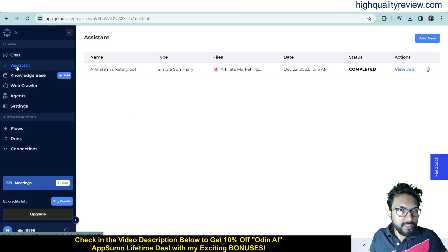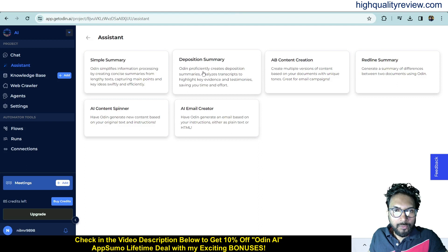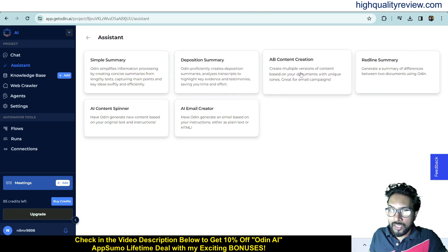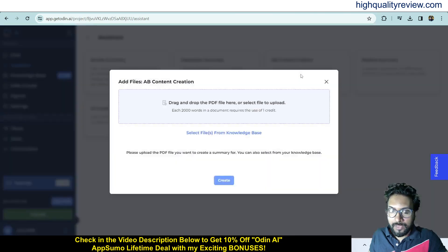Coming back to Assistance, there are more tools. Deposition Summary: Odin proficiently creates deposition summaries, analyzes transcripts to highlight key evidence and testimonials, saving you time and effort. A/B Content Creation: you can create multiple versions of content based on your document with unique tone options — great for email campaigns.